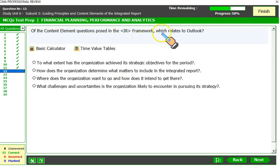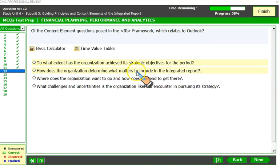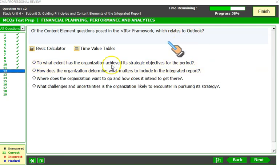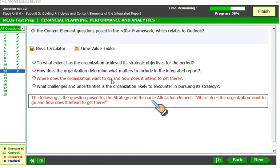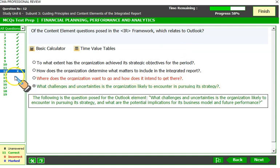Of the content element questions posed in the integrated reporting framework, which relates to outlook? The question 'To what extent has the organization achieved its strategic objective for the period?' is posed for the performance element. The question 'How does the organization determine what matters to include?' is posed for basis of preparation and presentation. 'Where does the organization want to go?' is posed for strategy and resource allocation. Therefore, 'What challenges and uncertainties is the organization likely to encounter in pursuing its strategy?' is posed for the outlook content element — making D the correct option.